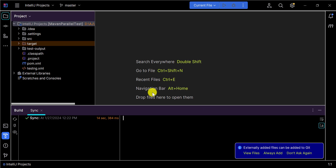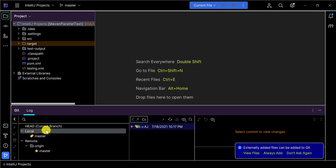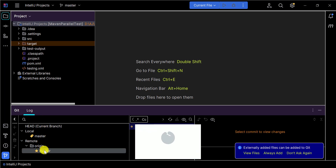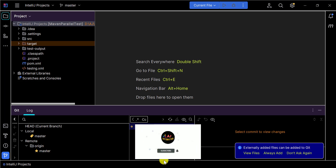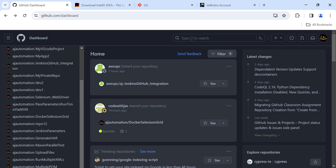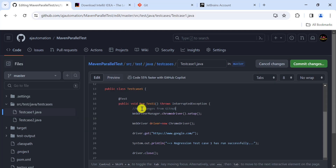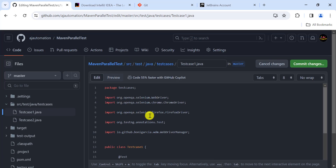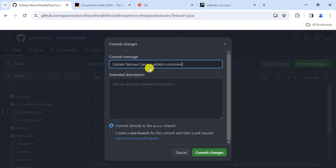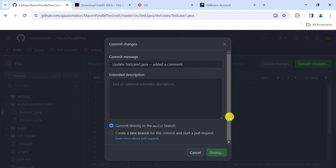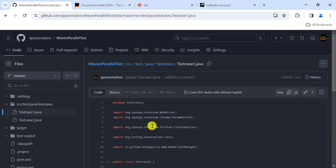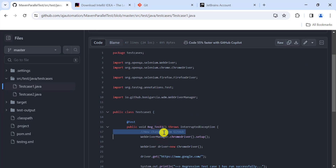You don't need to authenticate again every time you push or pull. On the bottom left side, click on 'Git' — here you will find the local branch is 'master' and the remote branch is also 'master'. To demonstrate pulling, let's go to GitHub and make a change — adding a comment to a file, then committing that change directly to the master branch.